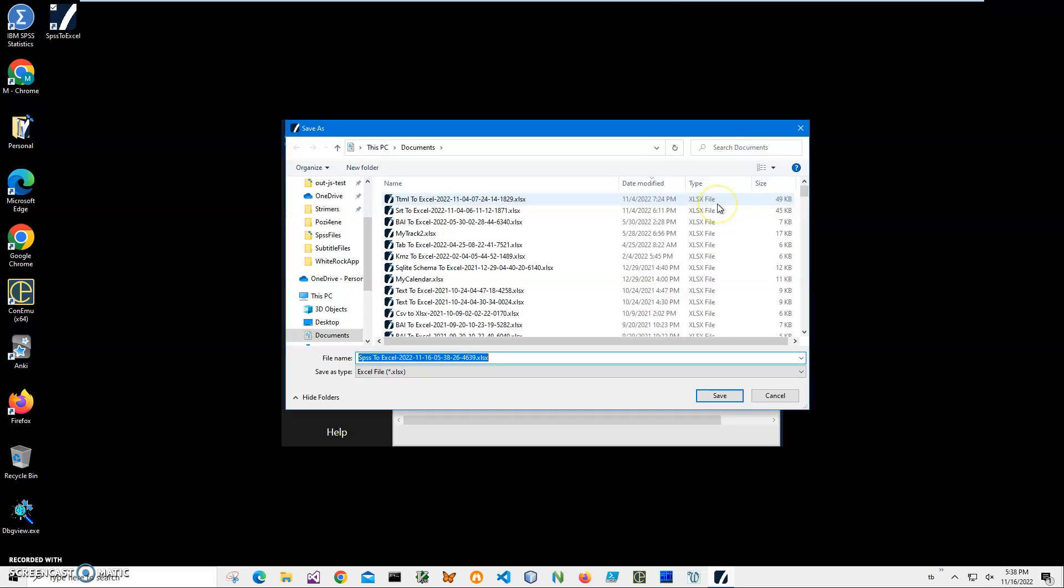And on the final step, I click Run to start conversion. It's asking me for the name and location of the file. This name and location is okay, so I click Save.